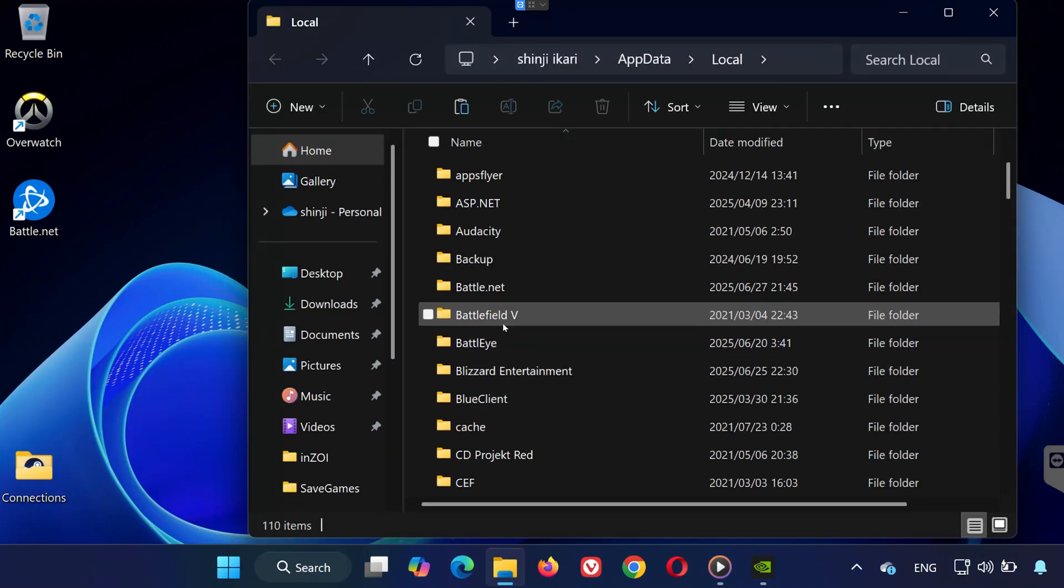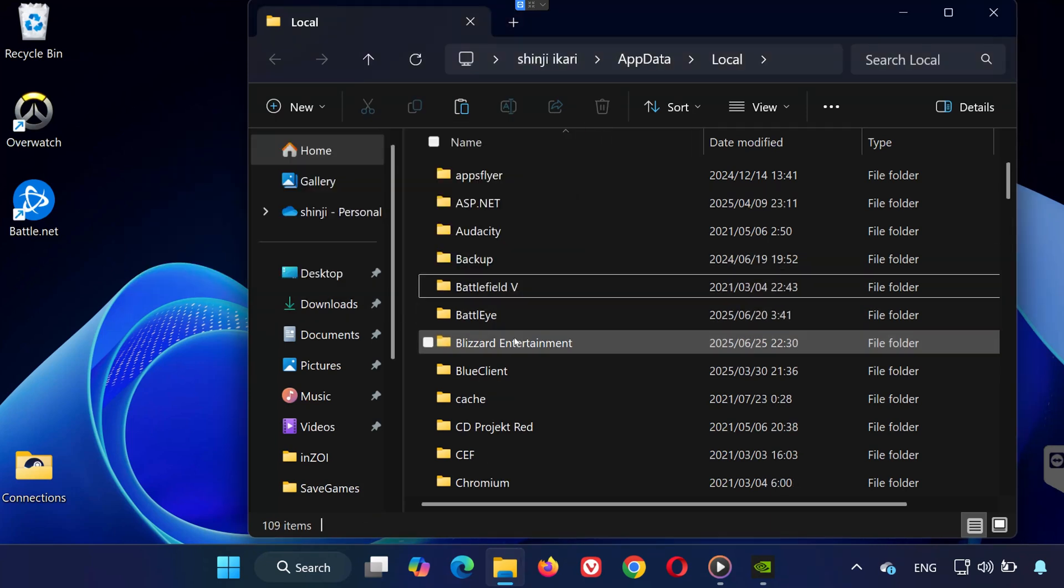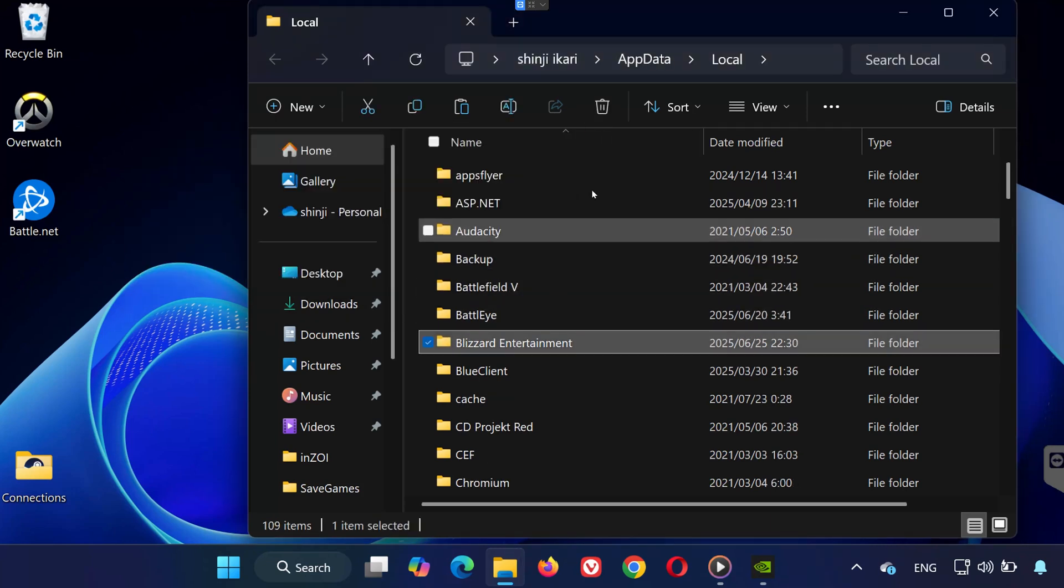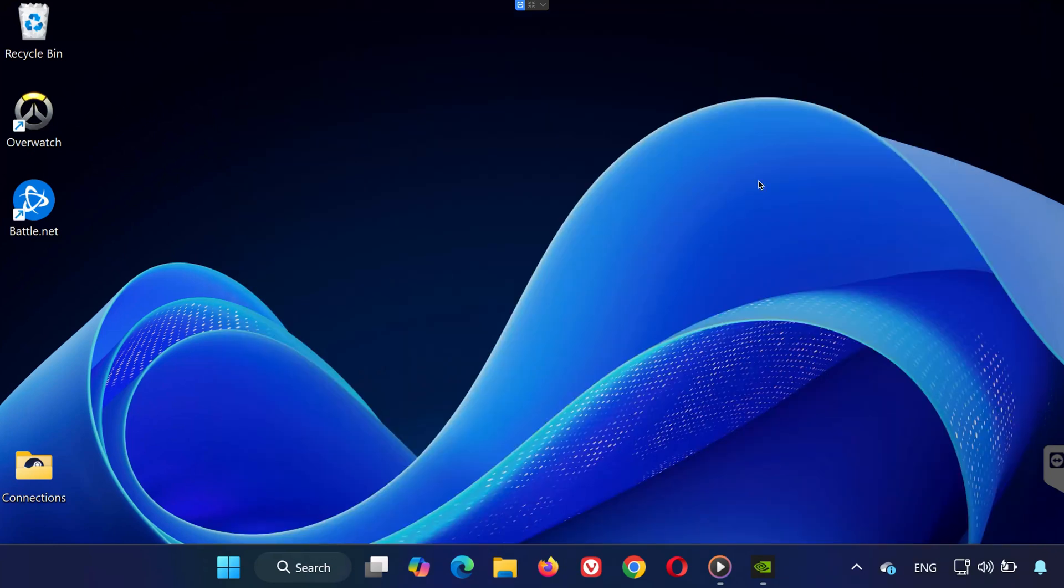Inside the folder that opens, delete the following two folders: Battle.net and Blizzard Entertainment. Don't worry, this won't delete your game. You'll just need to log back into your account the next time you open Battle.net.